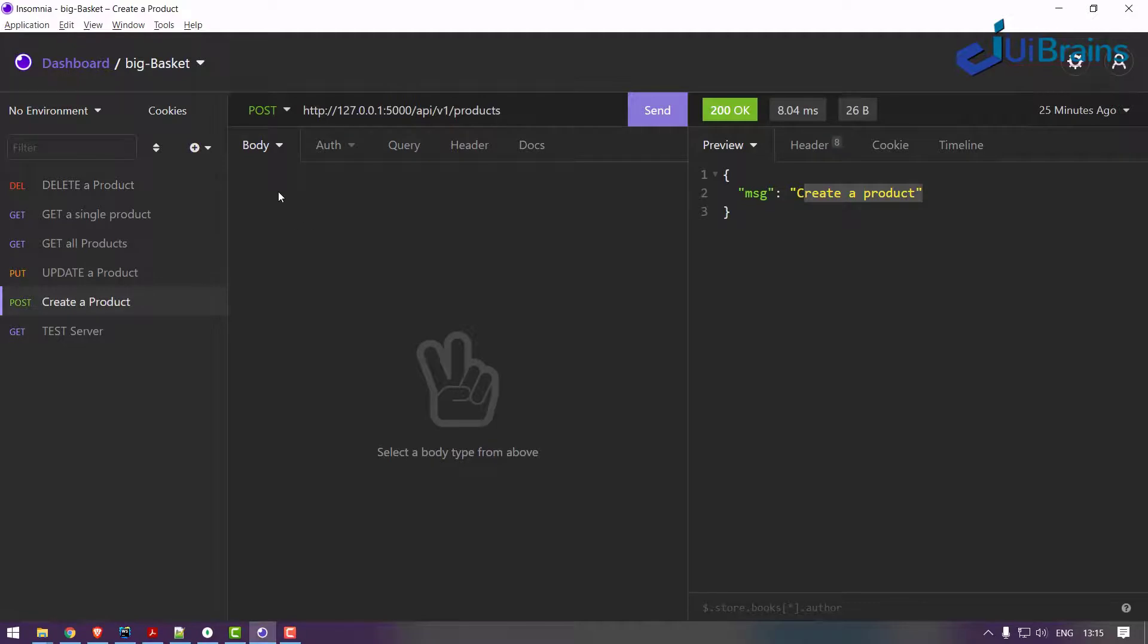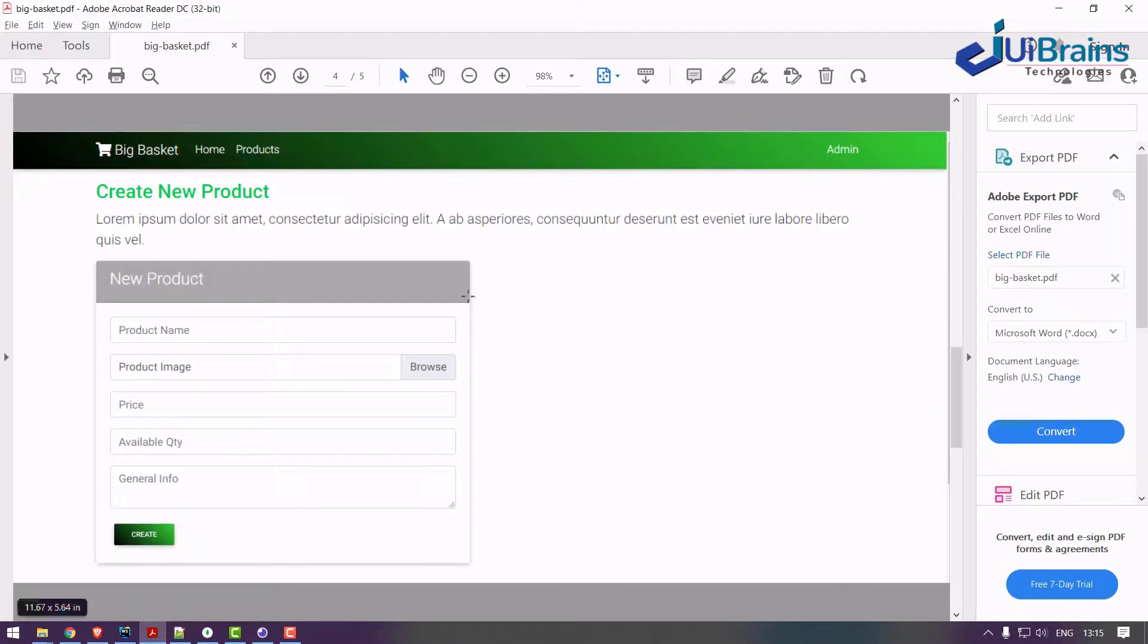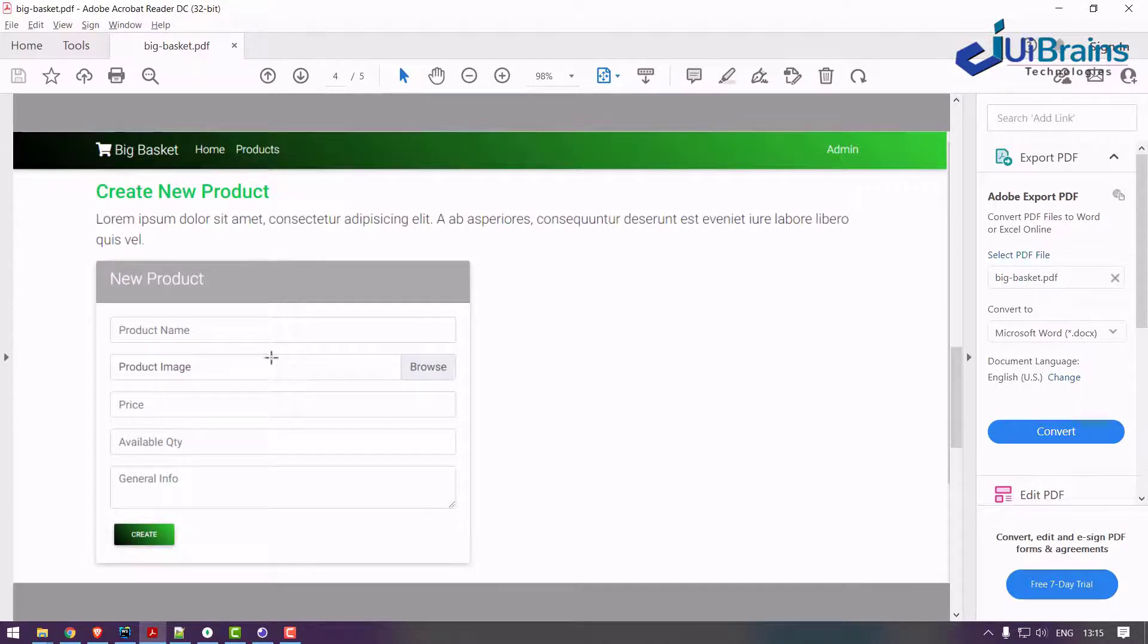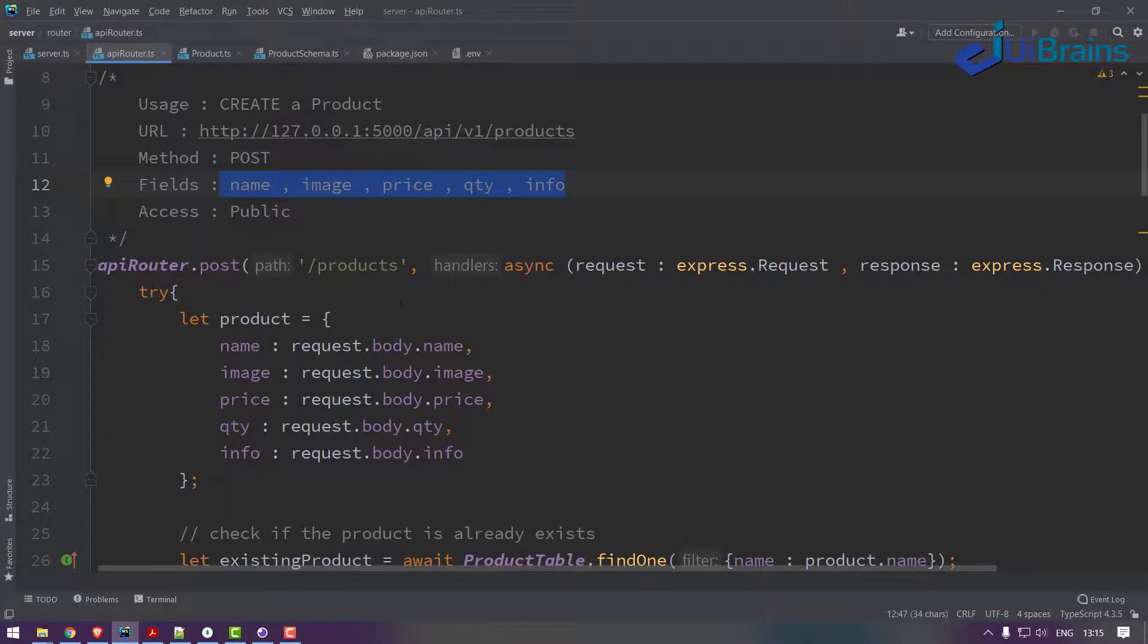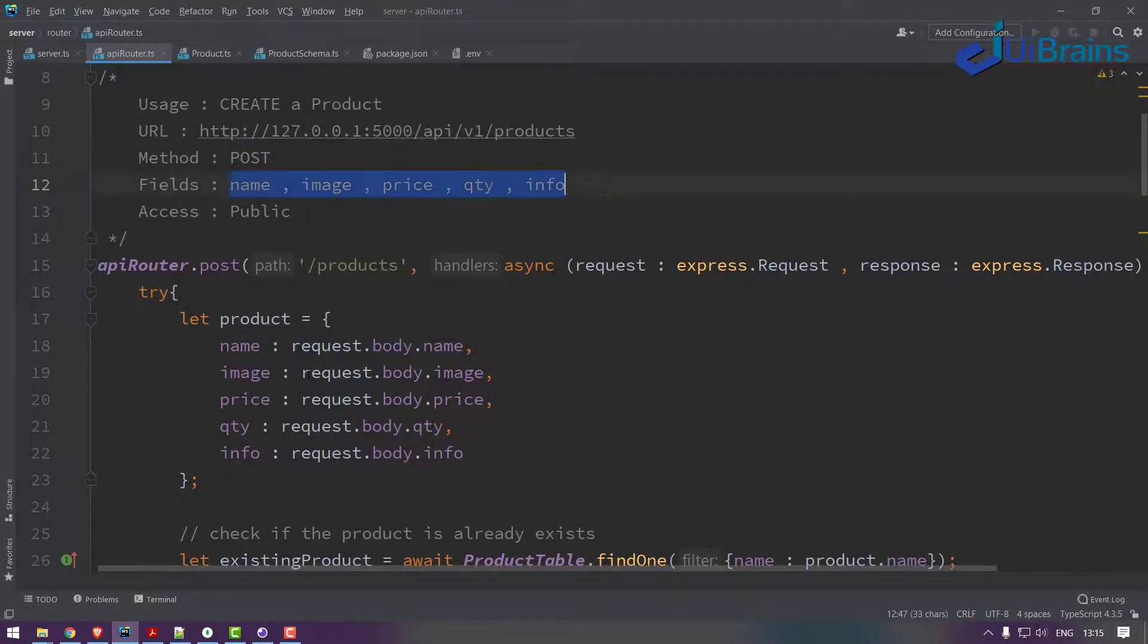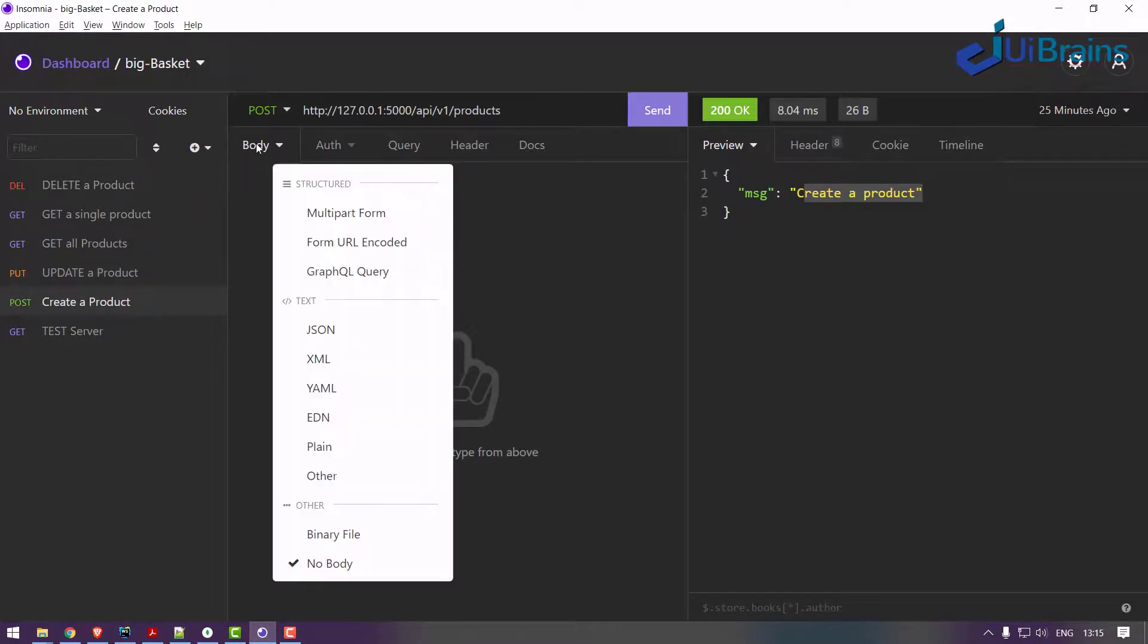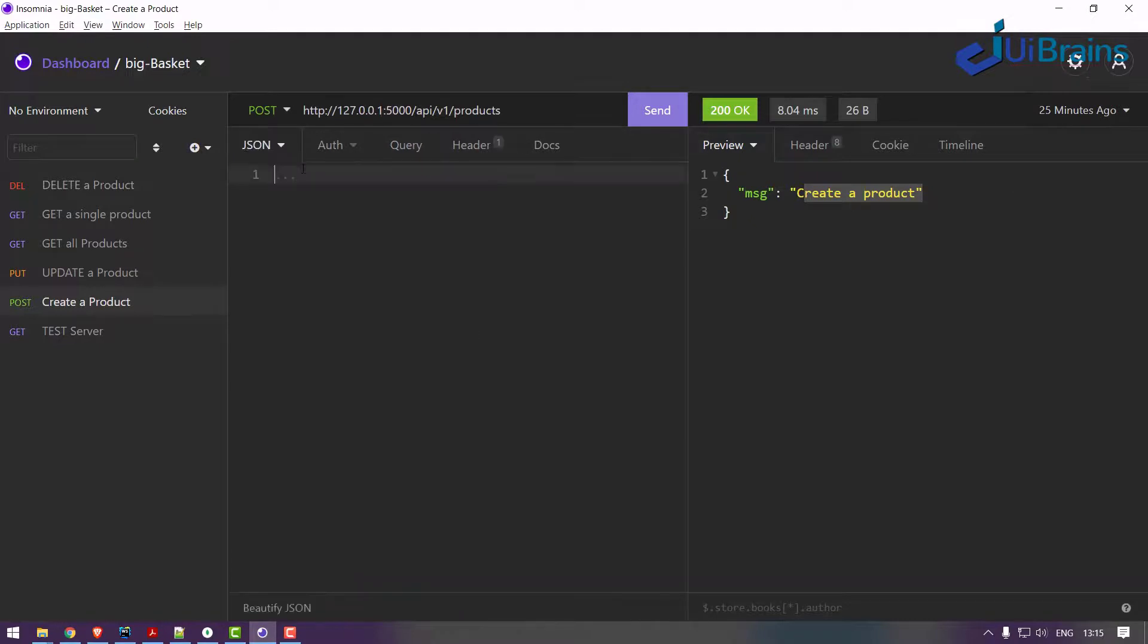Now let's start testing it. Back to create product logic. How will you provide form data - generally what happens when you have an application, you'll be filling form data from the front end. But I don't have a front end setup till now, I only have a back end setup. So how do you test form data is using Insomnia.